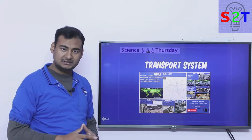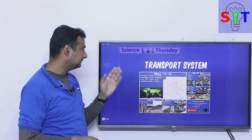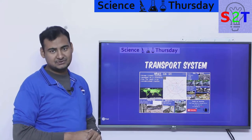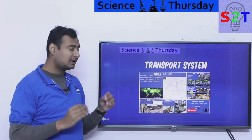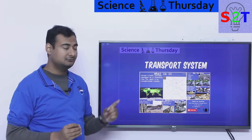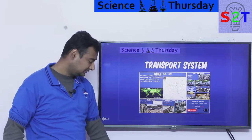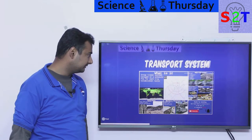Hello YouTube viewers. Welcome to my show Science Thursday. In today's episode we're going to take a look at how we decide which transport system to use. So let's dive right into it.